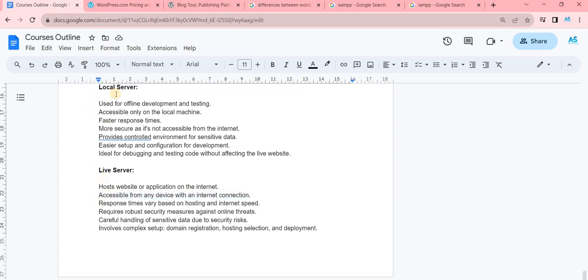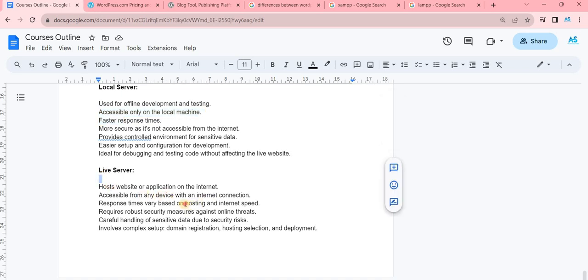What happens in a live server? Response time depends on hosting and how much speed it has. So whenever we change the code on a local server, we can develop it. At this time, the main benefit is that we can do it on a local server first.